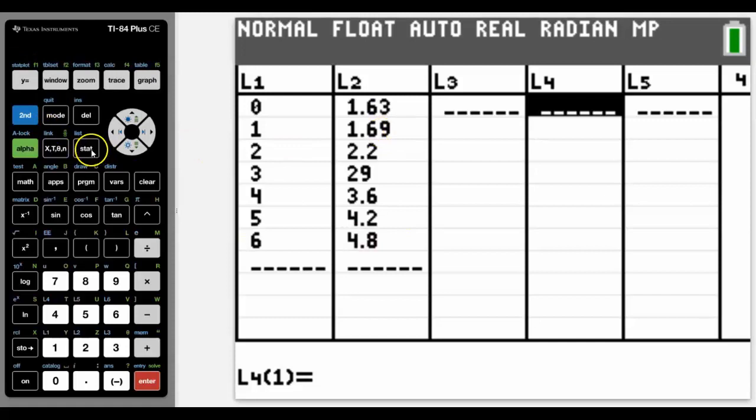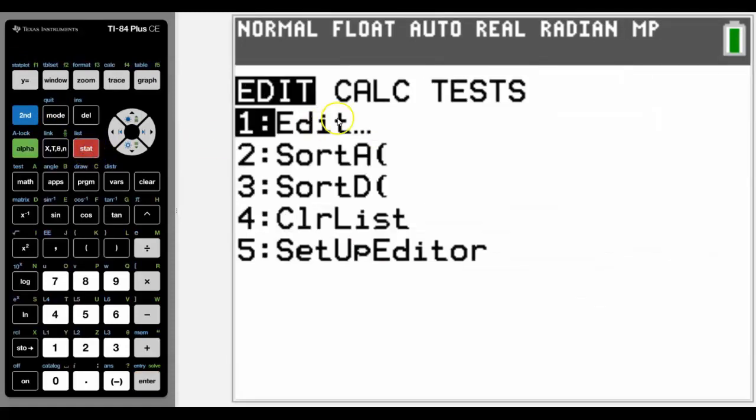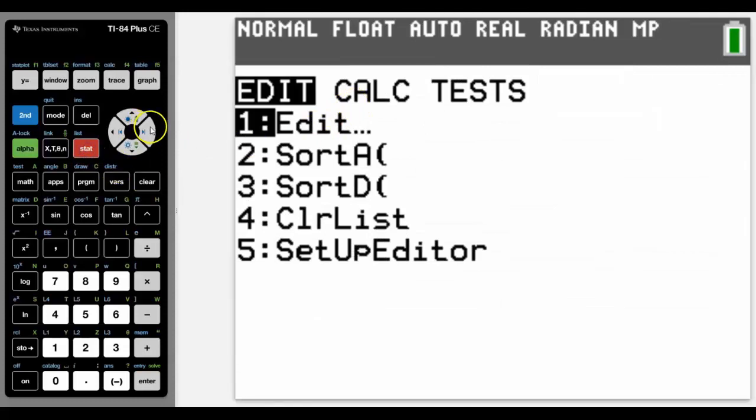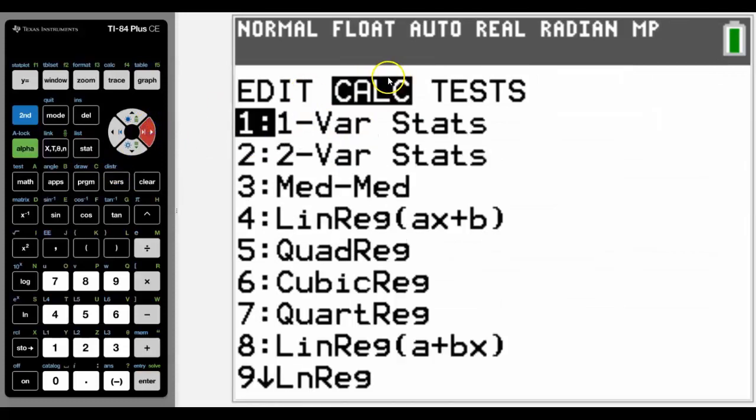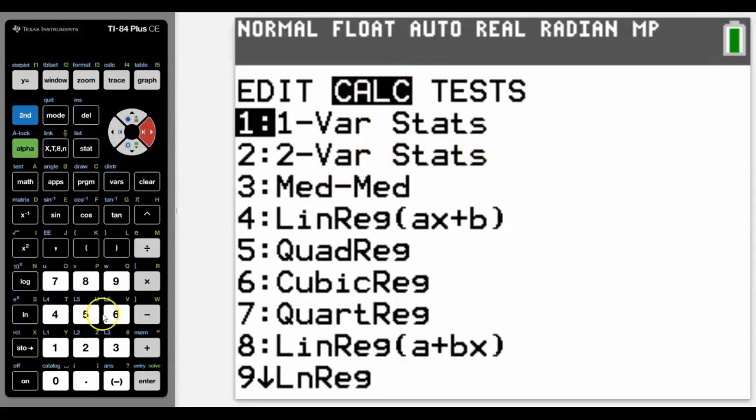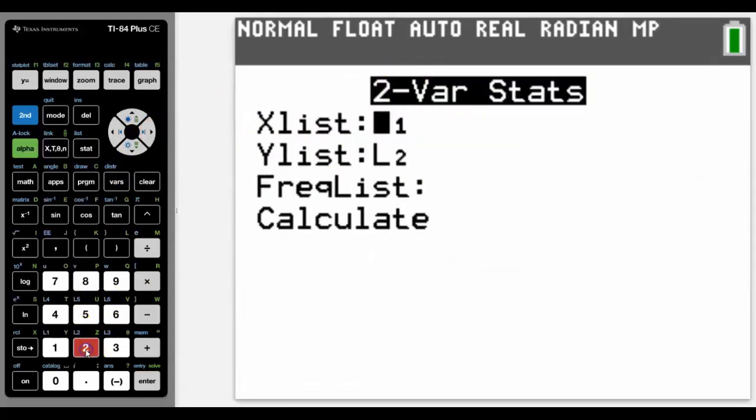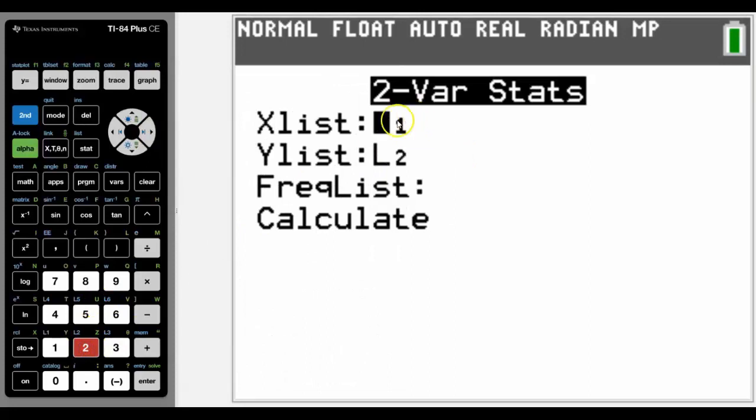And for me to perform a two-variable stat calculation on that, we're going to go into Stat, this time across to Calc. And there's our two-variable stats. Press number 2. We've got our data in List 1 and List 2.